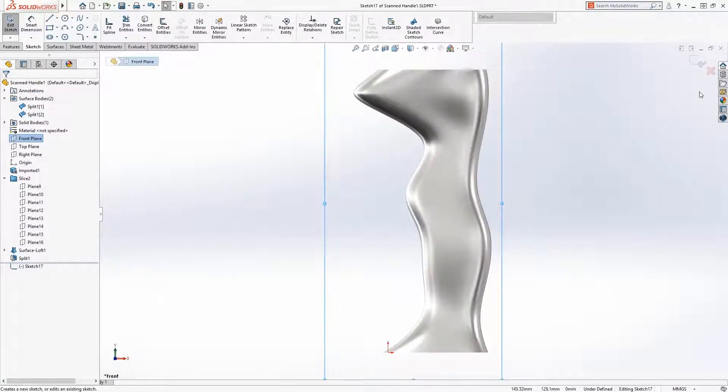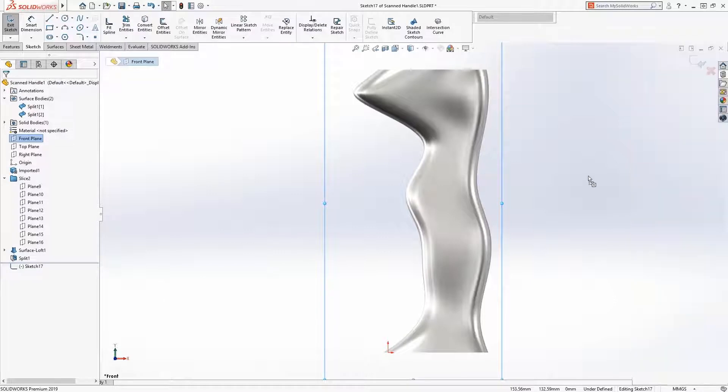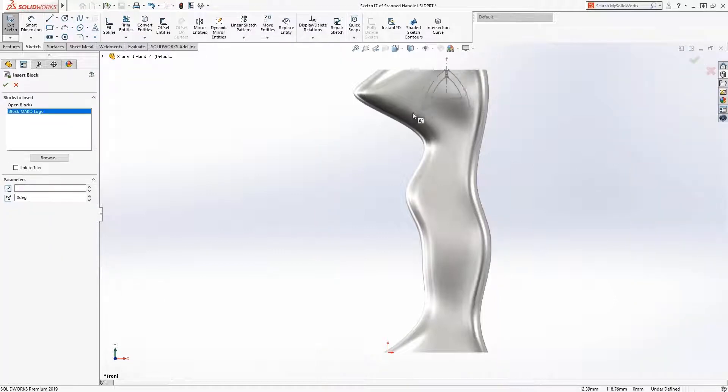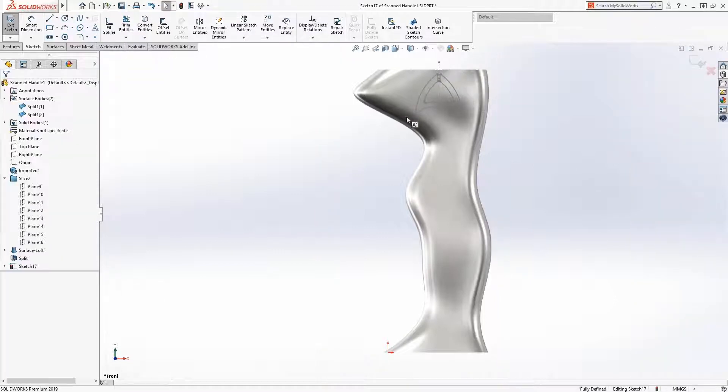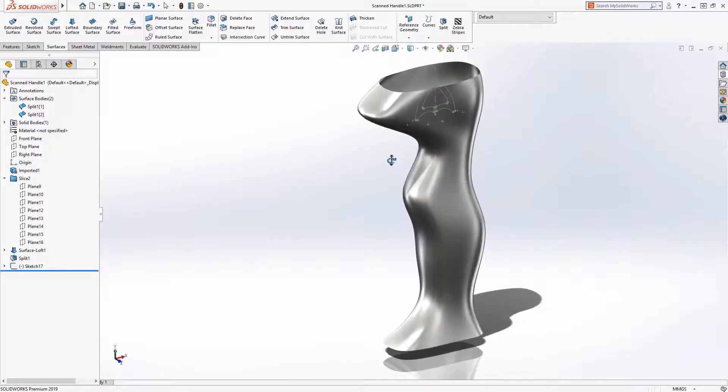A logo needs to be applied on each of the halves, so a sketch will be created and a sketch block will be applied and positioned from the design library. To apply the logo,